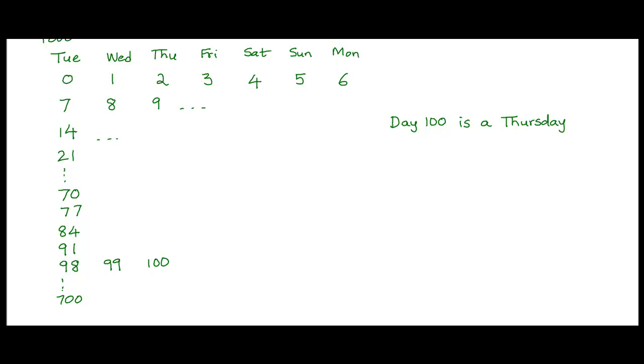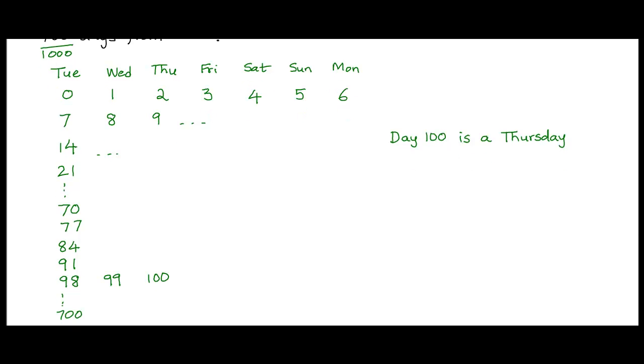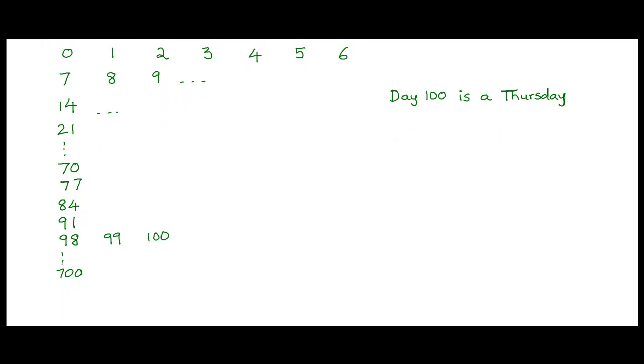So what would be a strategy that would work regardless of whether you're asked about 100 days or 1000 days or a million days or 64000 days or whatever arbitrary number of days you're asked about? You can pause the video at this point and think about what such a strategy would be.